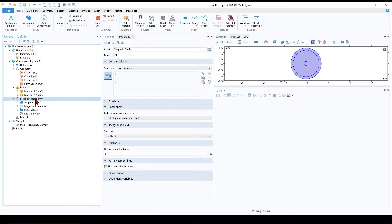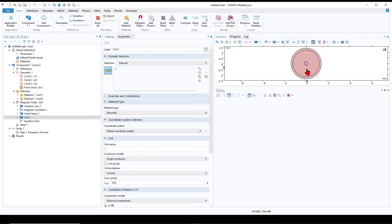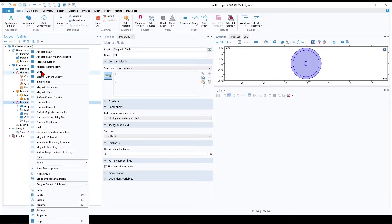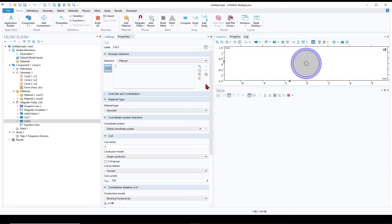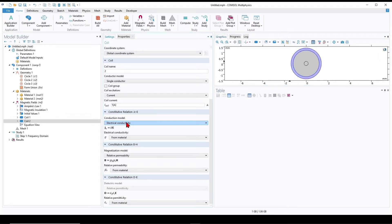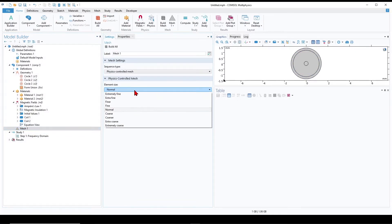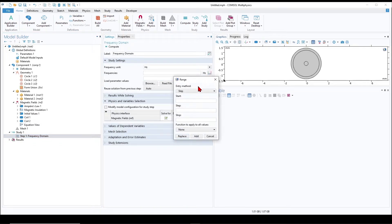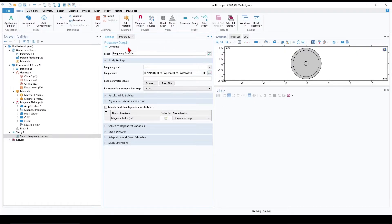Under Magnetic Fields, right-click to create a coil for the inner conductor with excitation current of 1 amp. Right-click again to create another coil for the outer conductor with excitation current of minus 1 amp. For the mesh I select extremely fine mesh. For the study I set a logarithmic frequency sweep from 100 Hz to 10⁷ Hz with three steps per decade, then run the simulation.